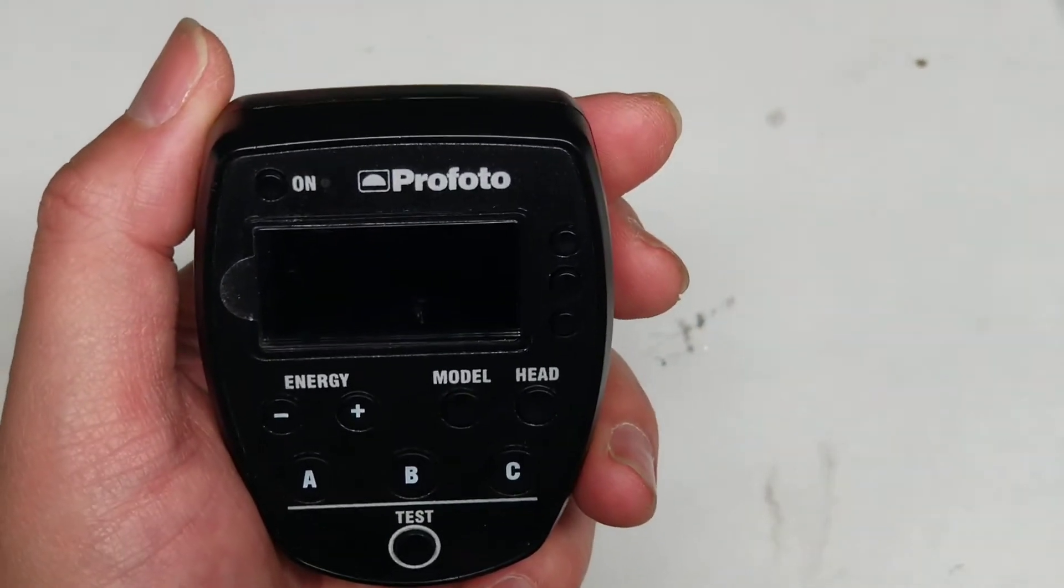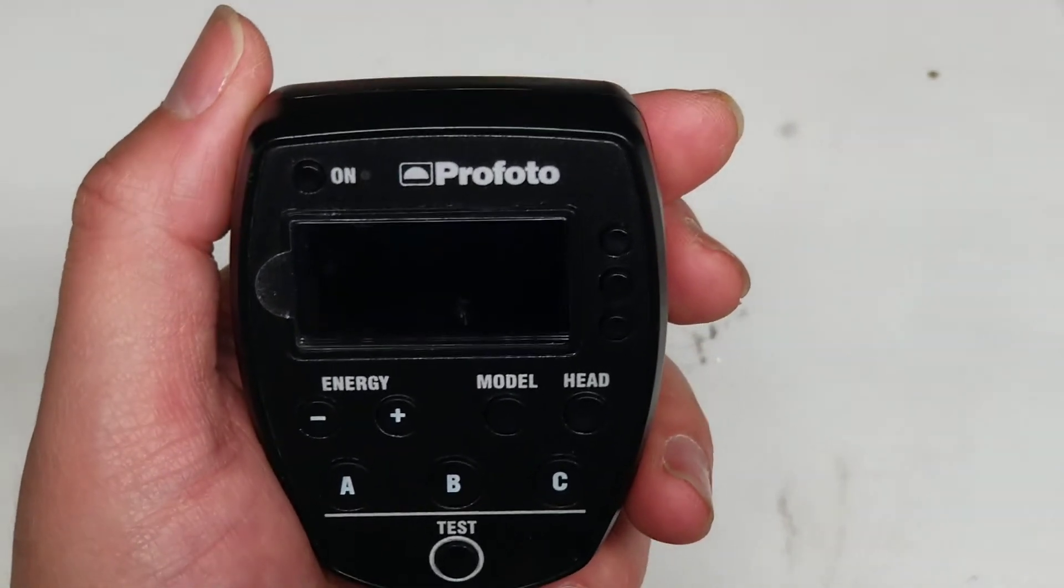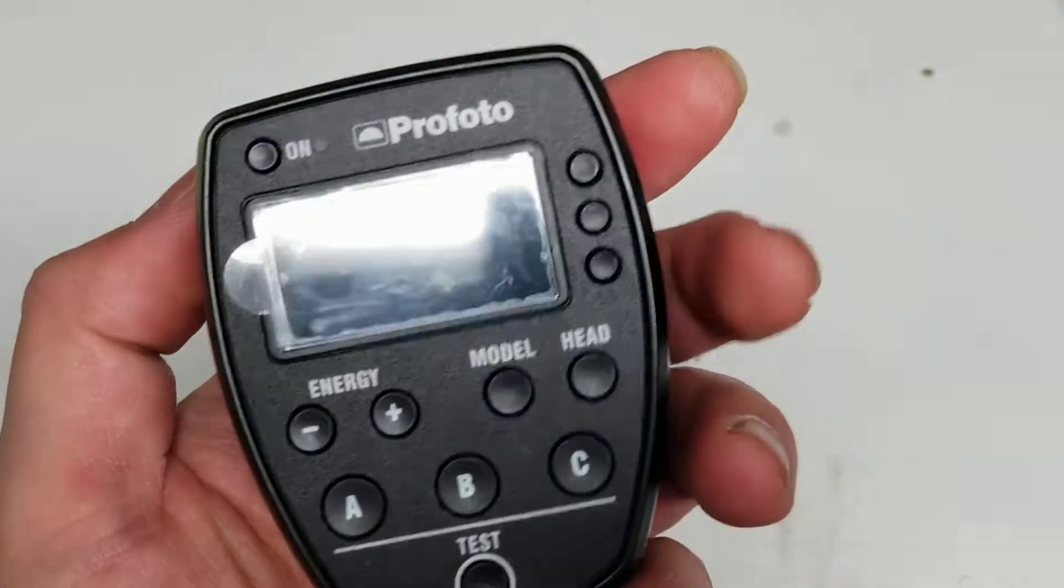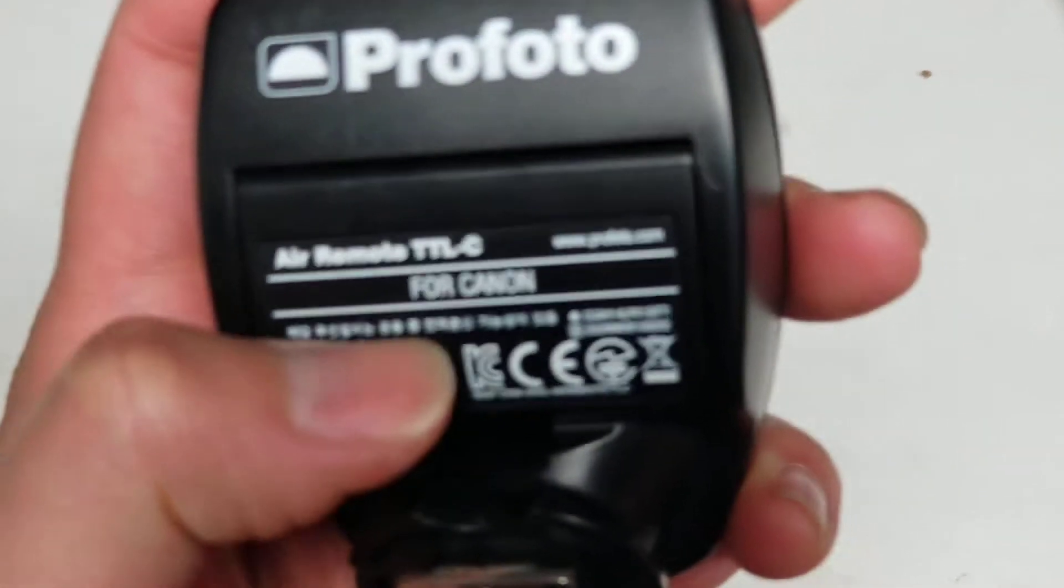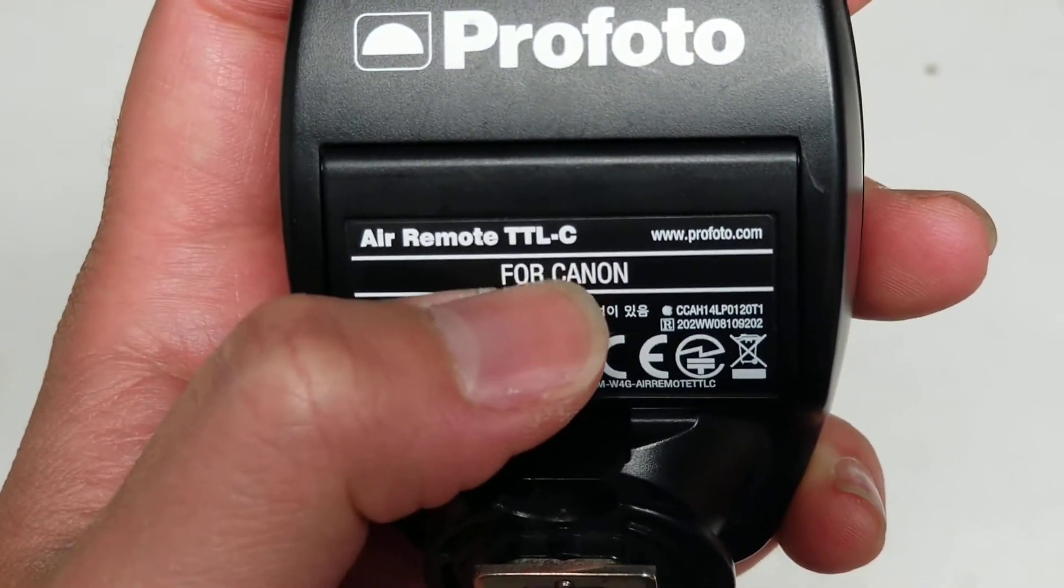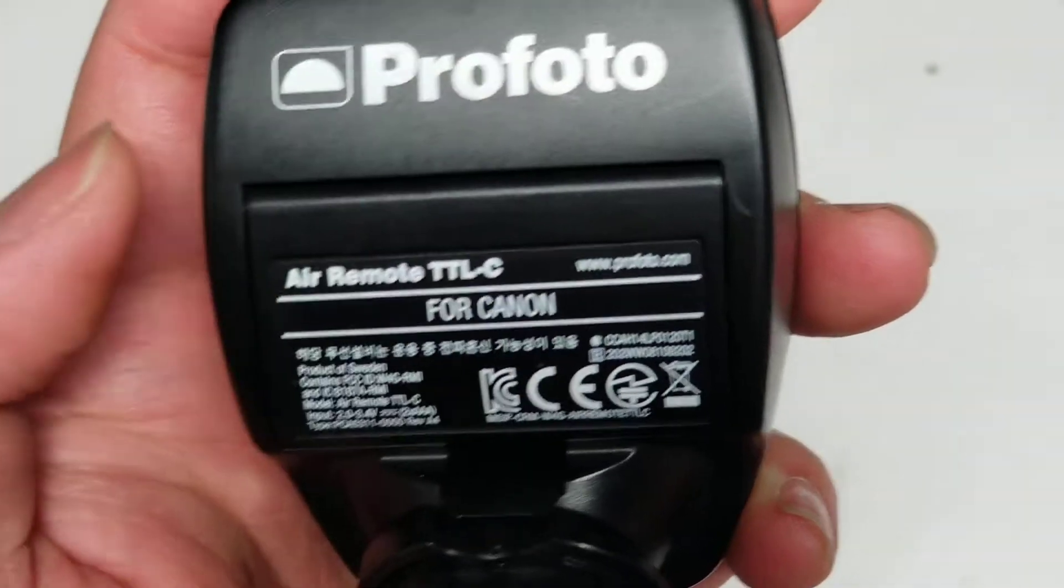All right, so I'm going to show how to open up and disassemble this ProPhoto Air Remote TTL-C.